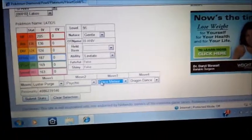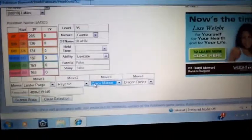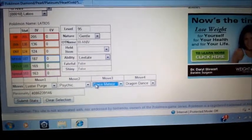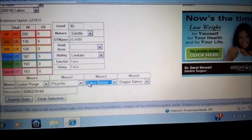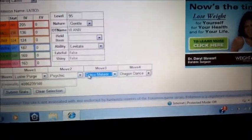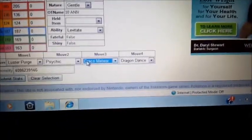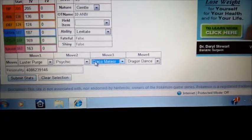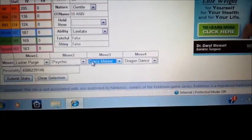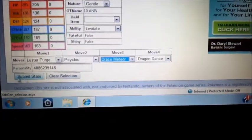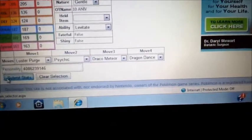Now I have all my stats and everything set up. I picked Latios and I already set up his attacks. Now let's submit our stats.